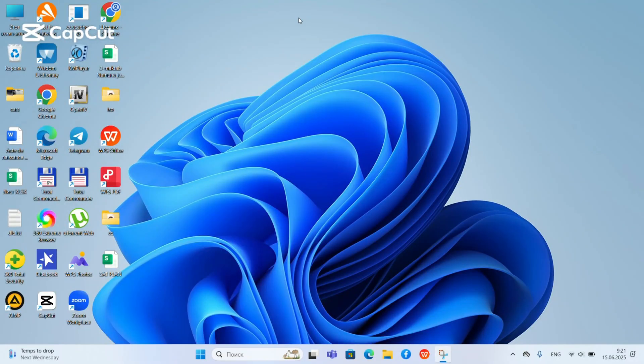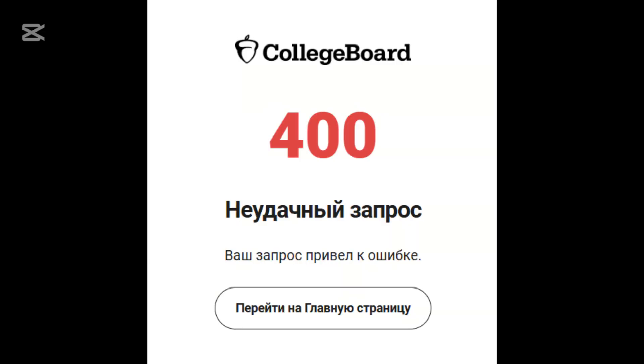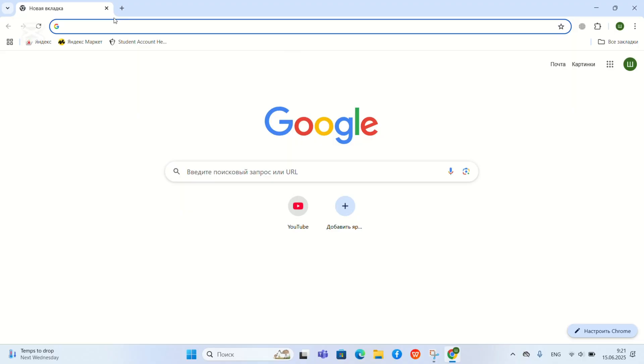Hello guys, in this video I will show you how to tackle this problem when signing into SAT, I mean College Board. First of all, the problem is called the 404 problem error.